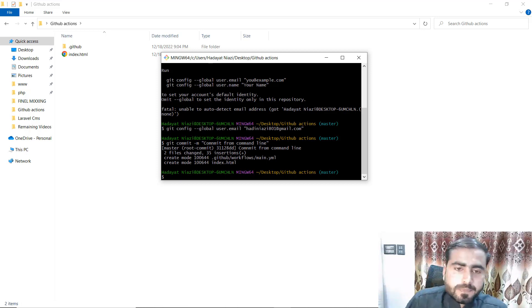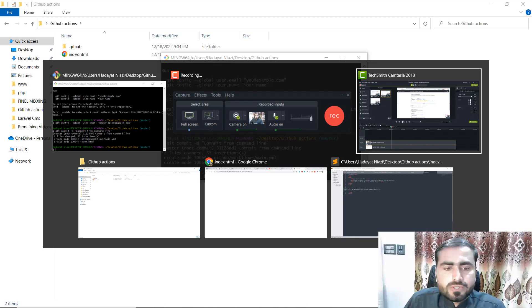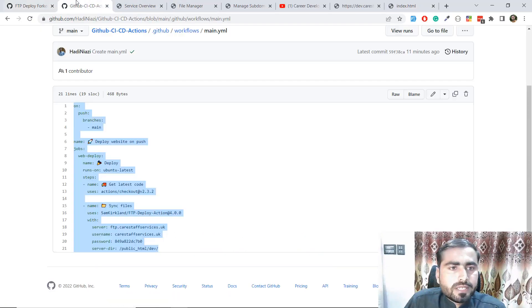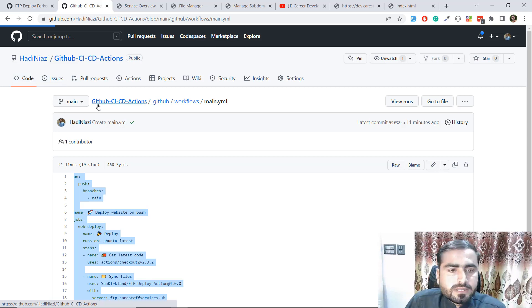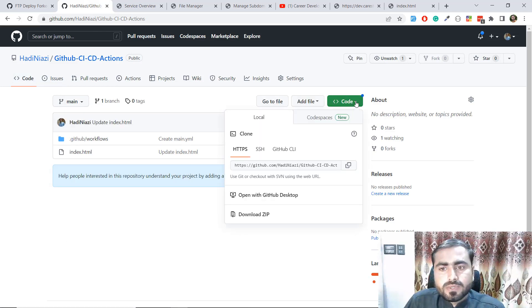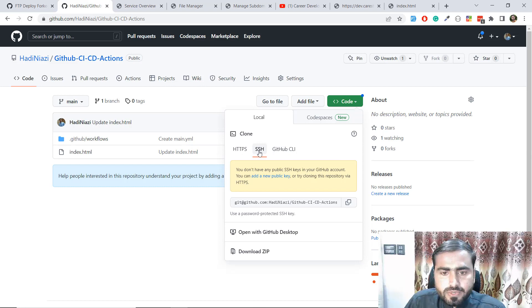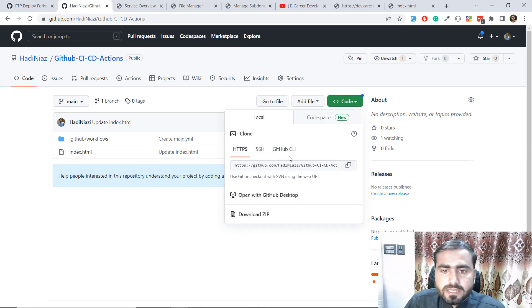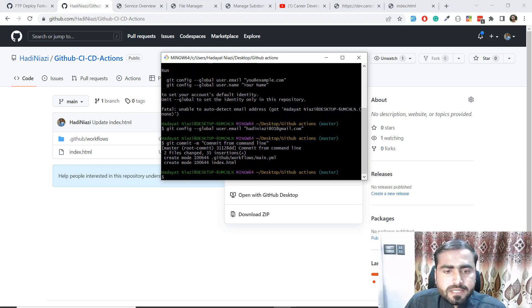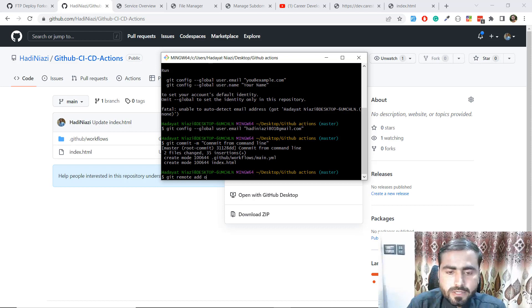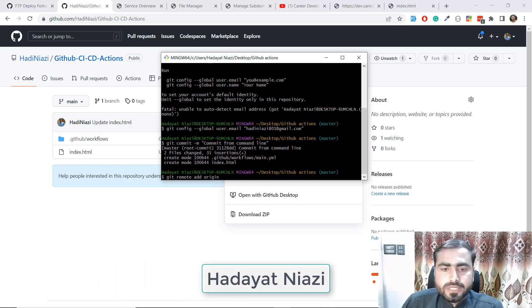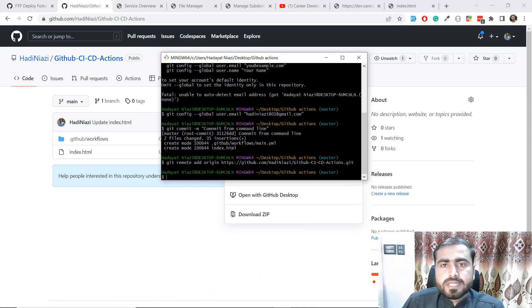Now the time is to add the remote URL. Let's go to your repository and copy the remote URL. Click on the Code button here and copy the URL. Make sure you select HTTPS — copy this URL. Go back to your command line and type git remote add origin, then paste your origin URL, and hit Enter. Yes, your origin is now added.